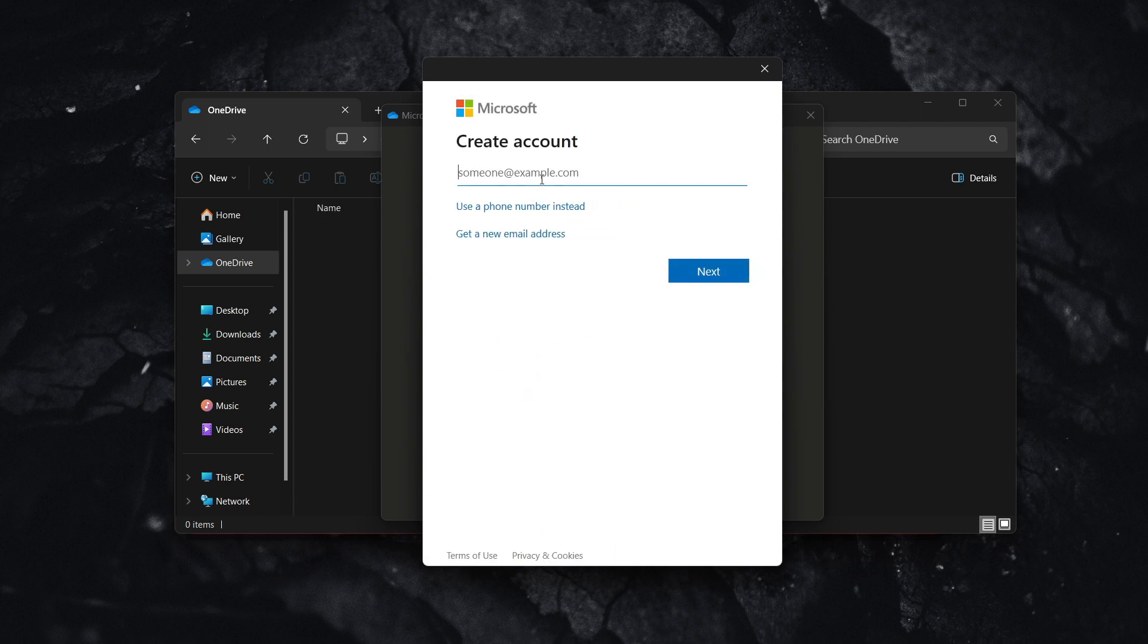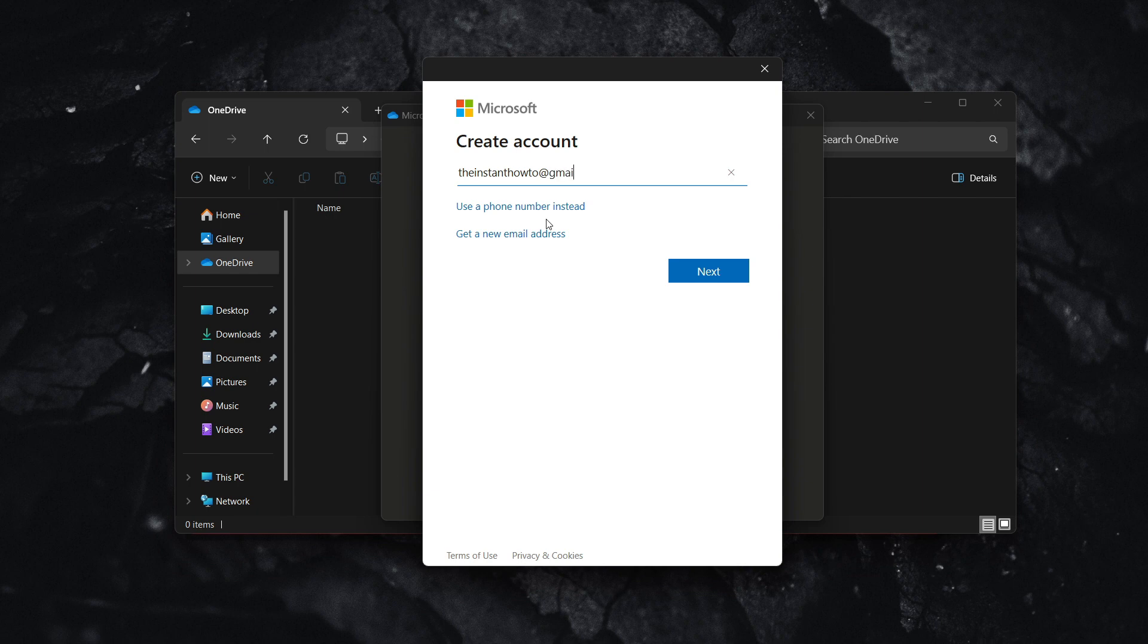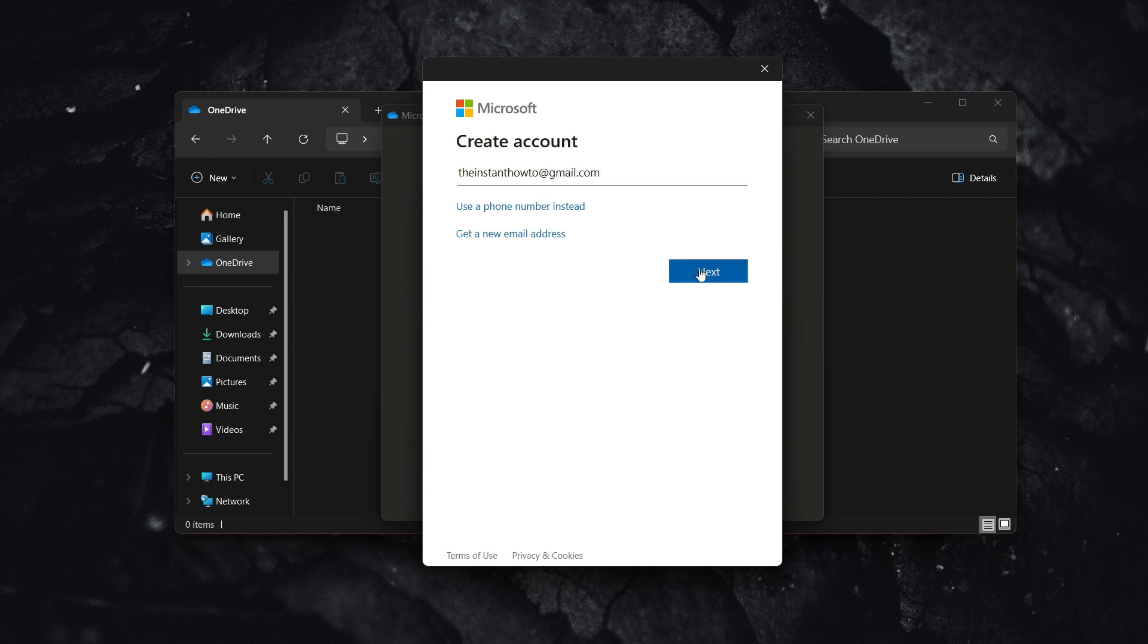Wait a moment, then type in your email address. In my case, it's theinstanthowto@gmail.com. Then press next.